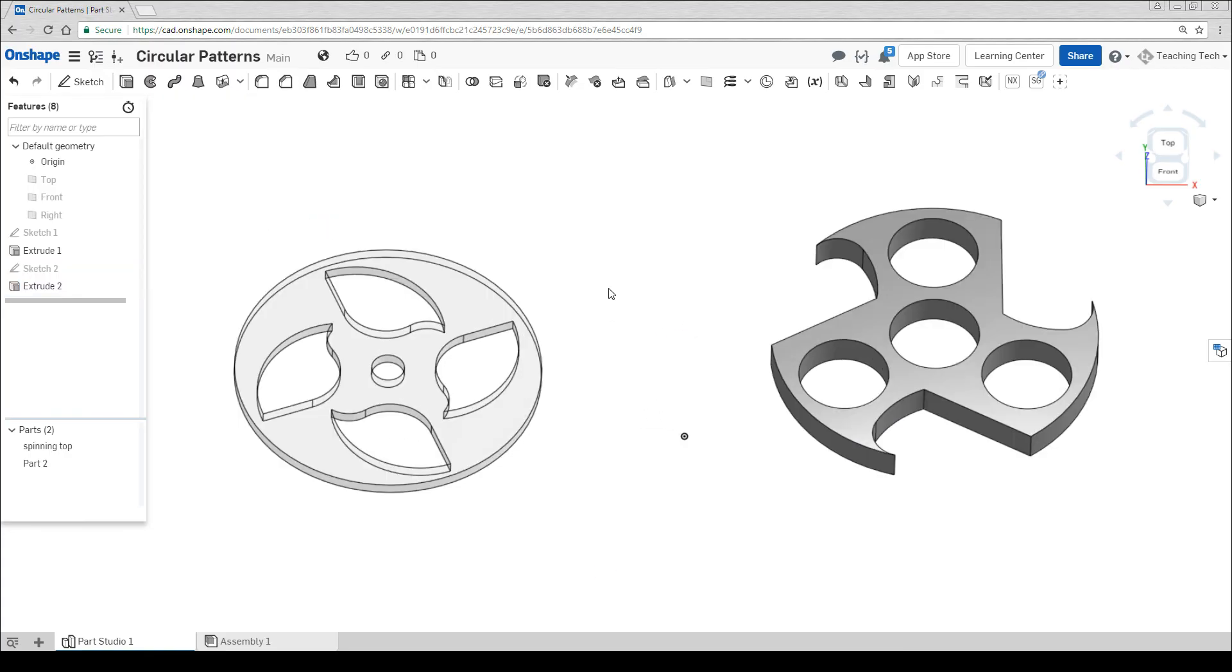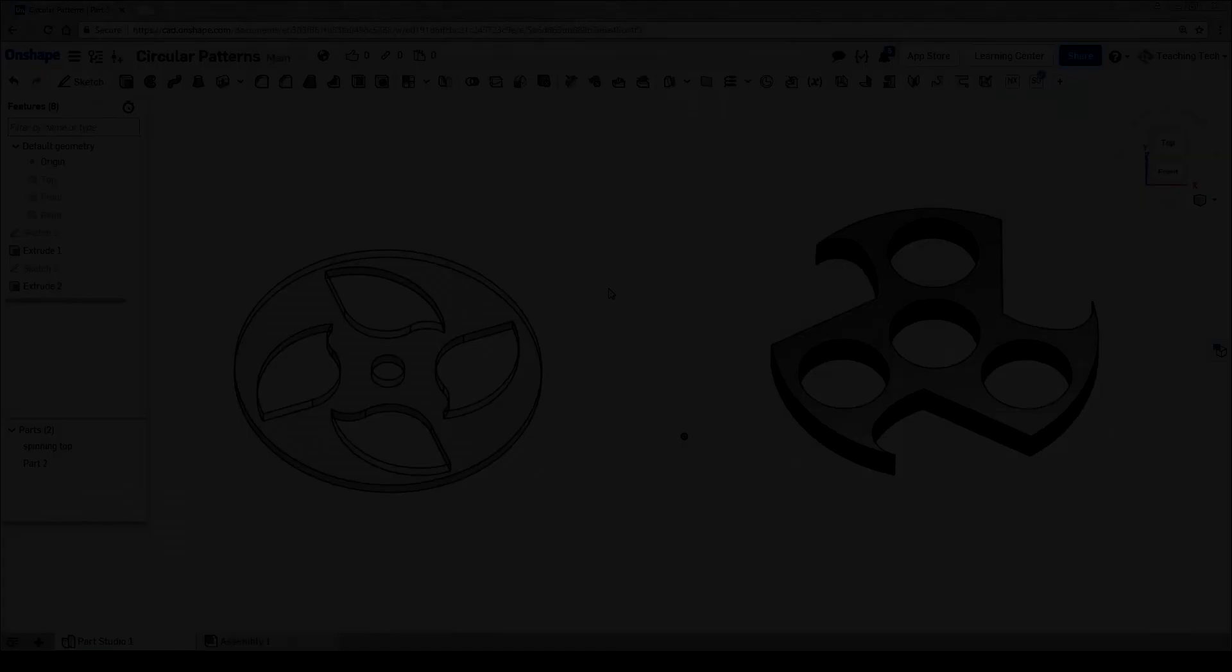You can generate lots of ideas very quickly with this method. Two real world objects finished and ready to make.